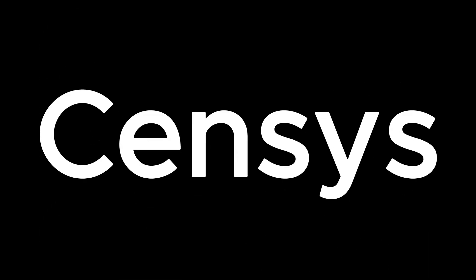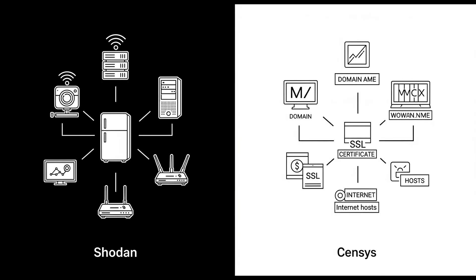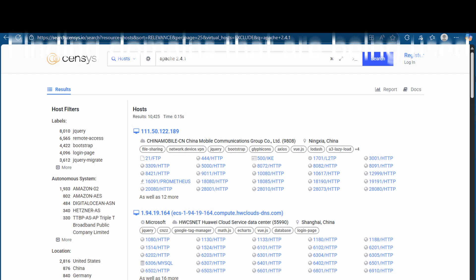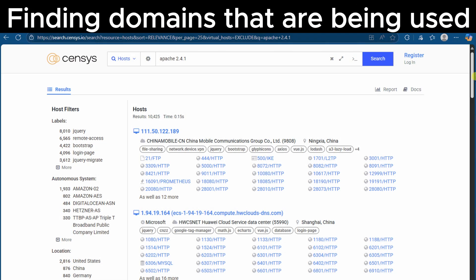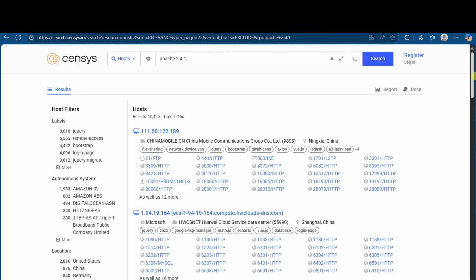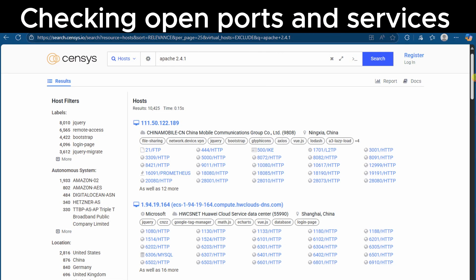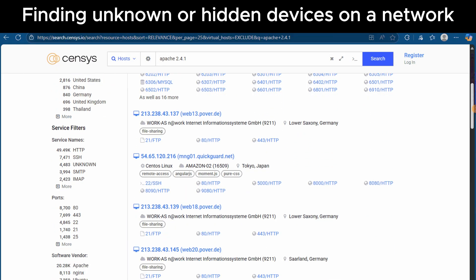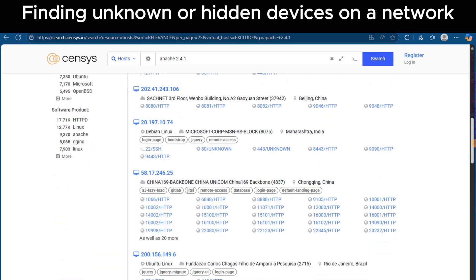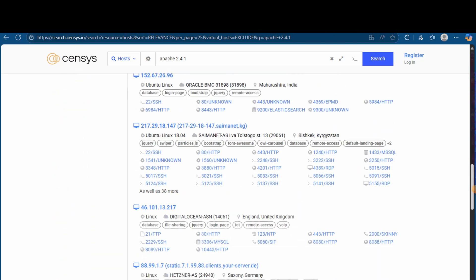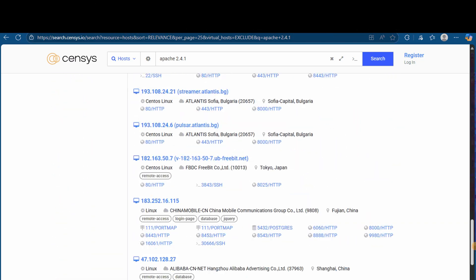Next is Census. It looks a bit like Shodan, but it works in a different way. While Shodan focuses on internet-connected devices, Census focuses more on hosts, websites, SSL certificates, and other internet assets. Some things you can do with Census include finding domains that are being used, checking open ports and services, finding unknown or hidden devices on a network. It's especially useful for companies that want to find all the devices they own connected to the internet. You can also look at the Census use cases page to learn more.